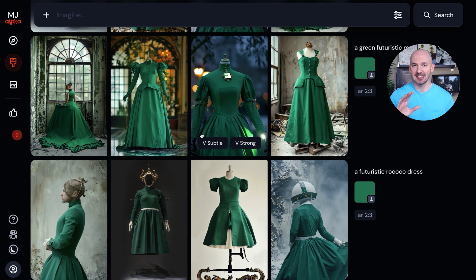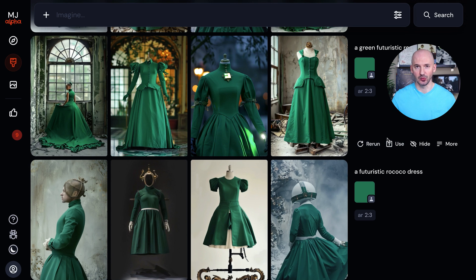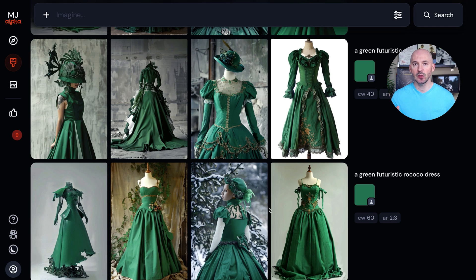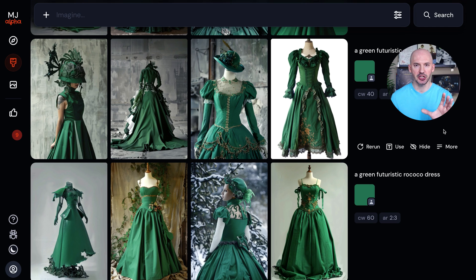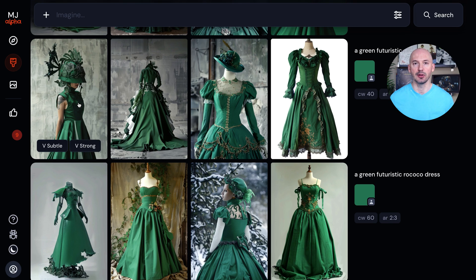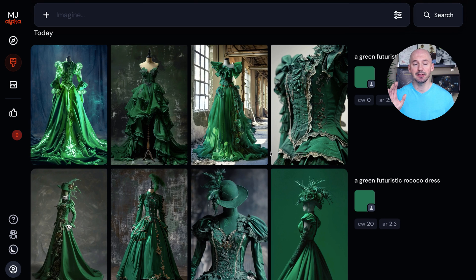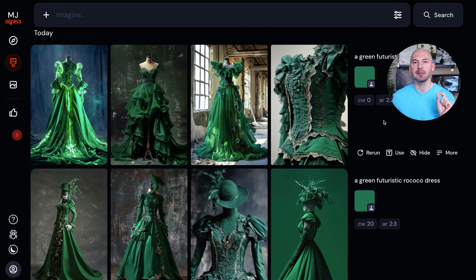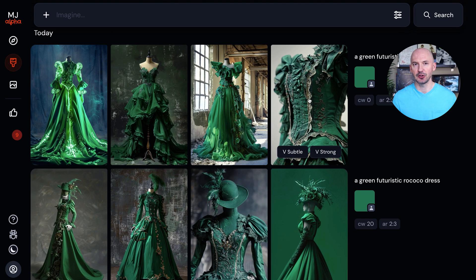Just a reminder that those earlier images were made at a character weight of 100 — the default. Here we have character weight 60 on the bottom and 40 up top. The color is still going to translate through the generation, but the rest of the words in the prompt have a little more room to breathe, which is why we get these more elaborate designs. Pushing that concept even further, we have character weight 20 on the bottom and character weight zero up top. Even when the character weight is zero — the least amount of influence a character link can have — the green still translates, roughly speaking.